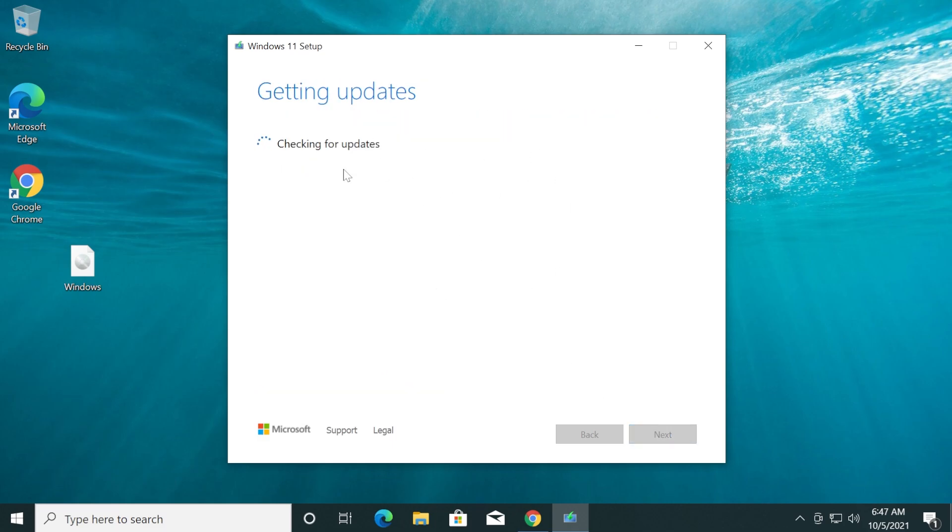It is getting updates and checking for updates. In a few seconds, you'll see that the Windows 11 setup will tell us that our computer is not compatible with Windows 11 because it doesn't support TPM 2.0 and Secure Boot. But we're going to use a script created by a GitHub user that was made to bypass the TPM 2.0 check and Secure Boot.